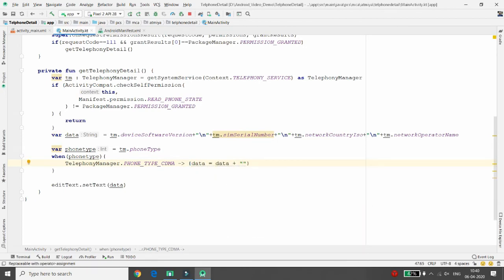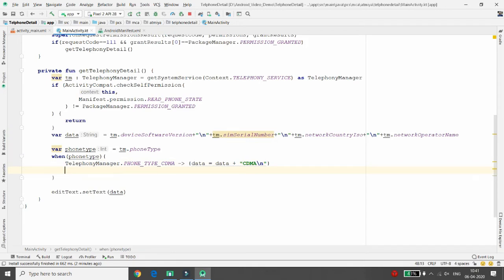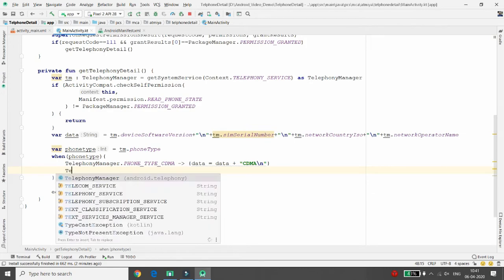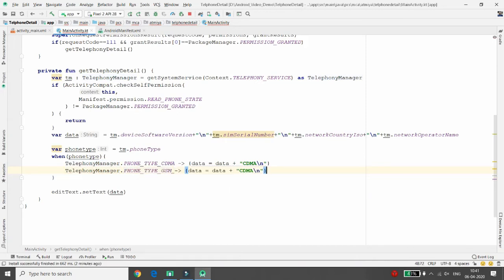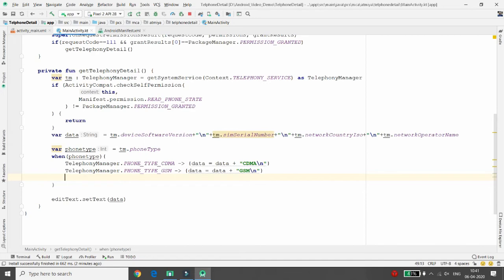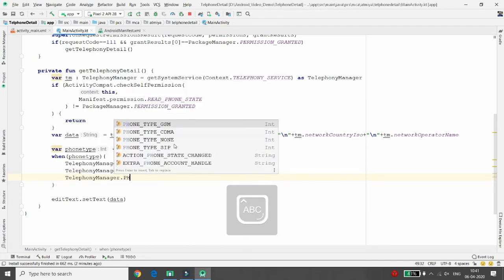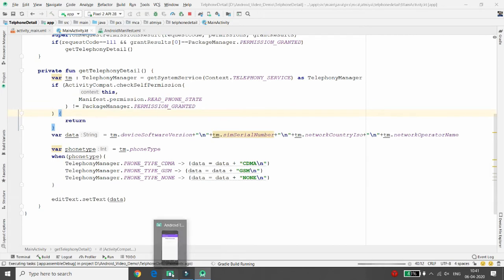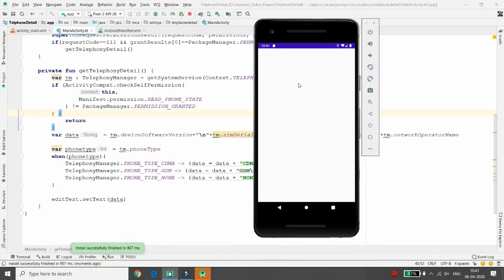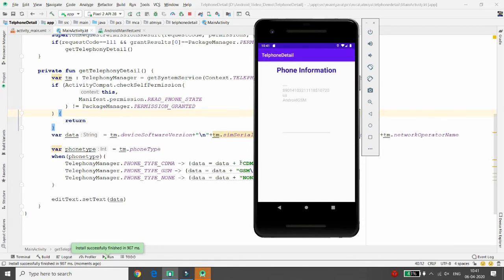If the phone type is CDMA: data = data + "Phone is CDMA". Also check TelephonyManager.PHONE_TYPE_GSM — if GSM, set the message that it is a GSM phone. Check TelephonyManager.PHONE_TYPE_NONE — if none, set the message accordingly. After running, you will see the result, for example 'android' and 'GSM'.